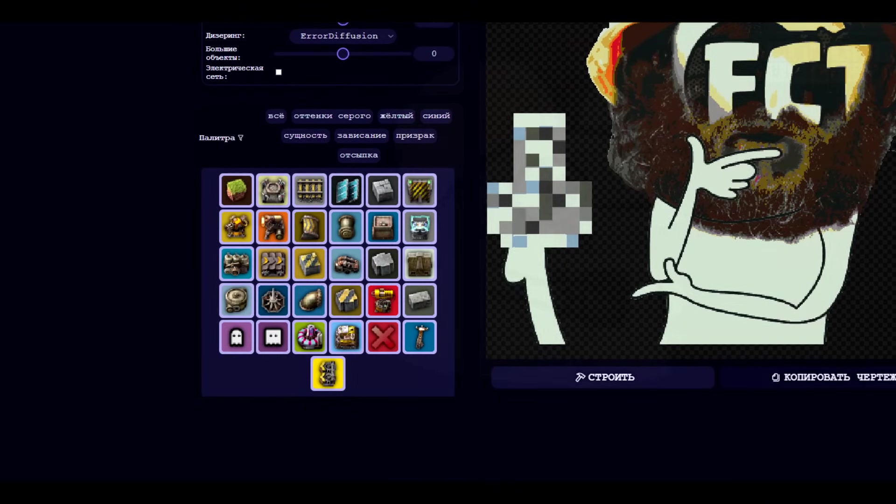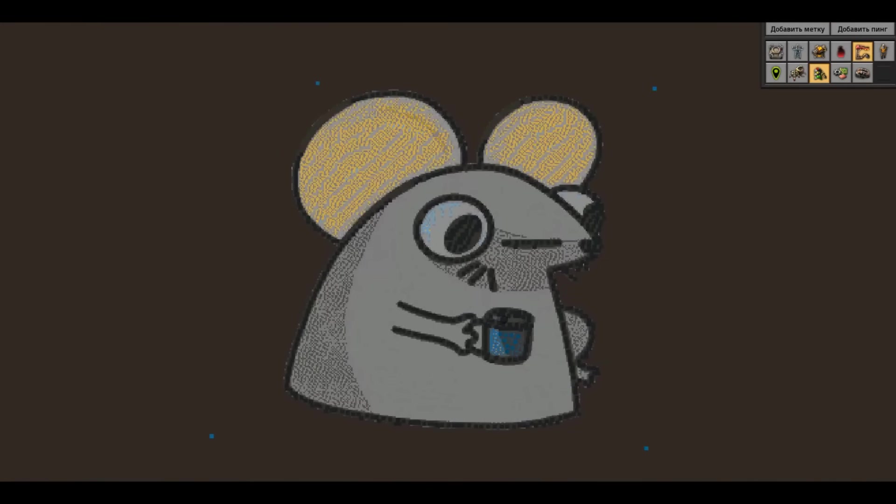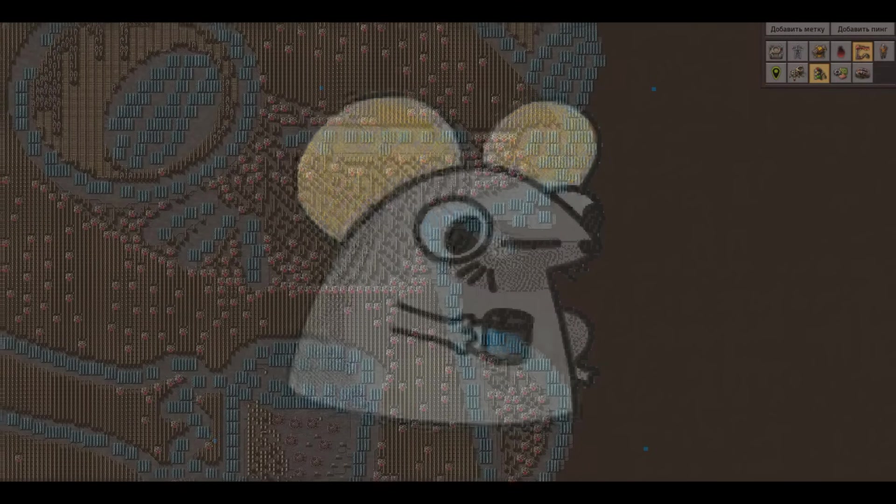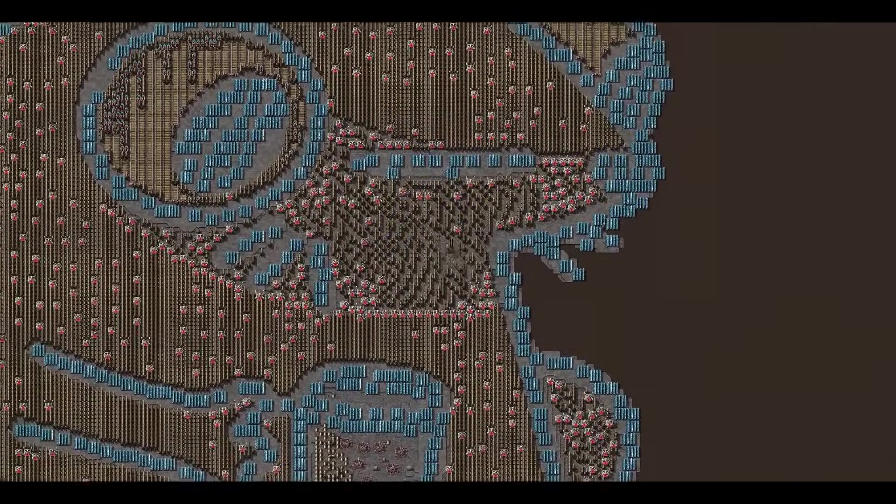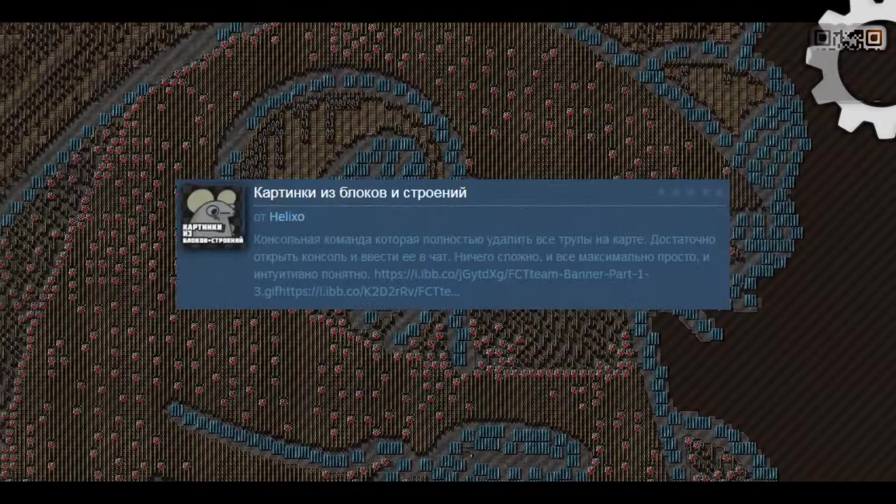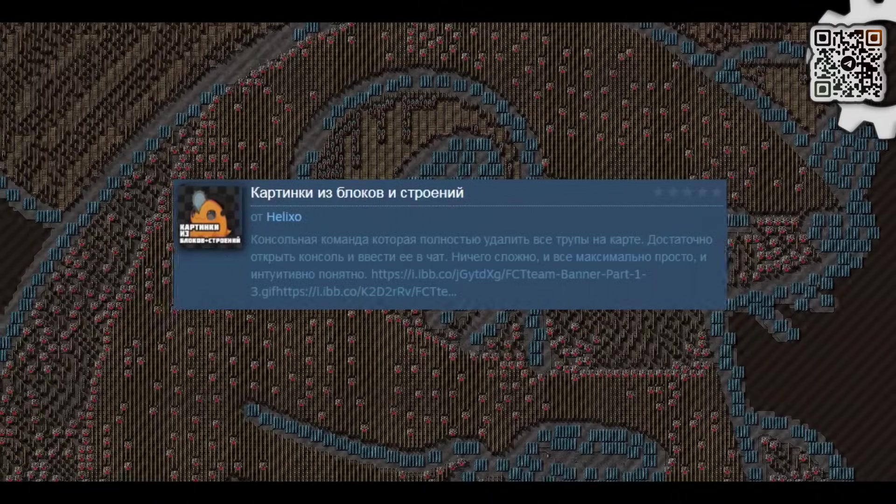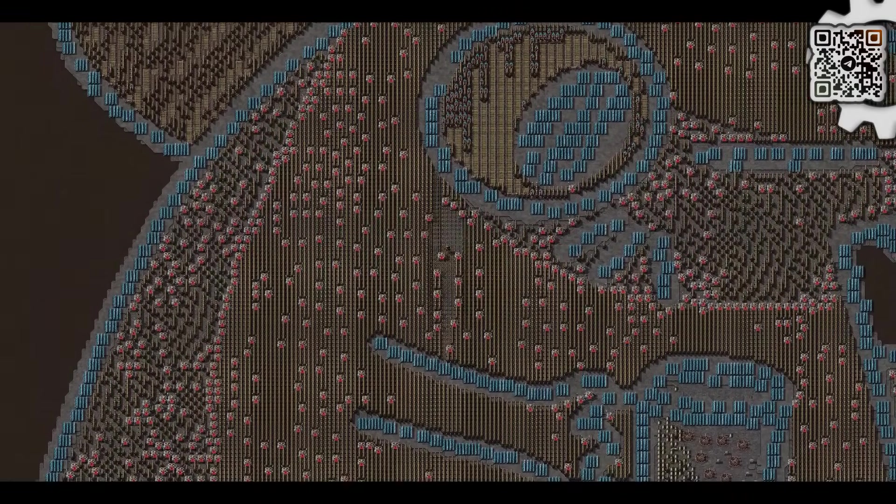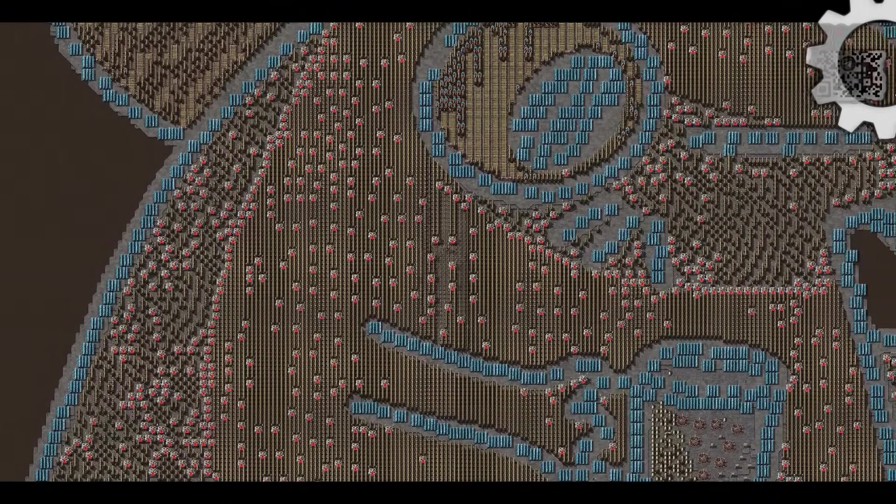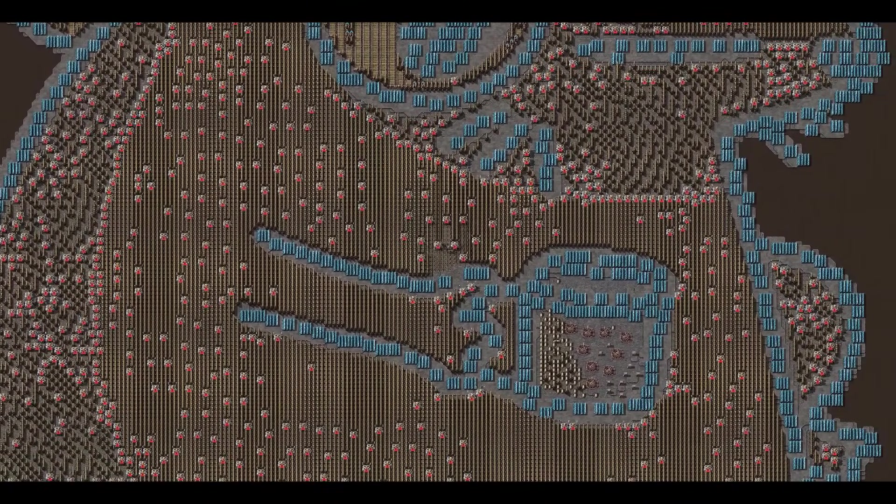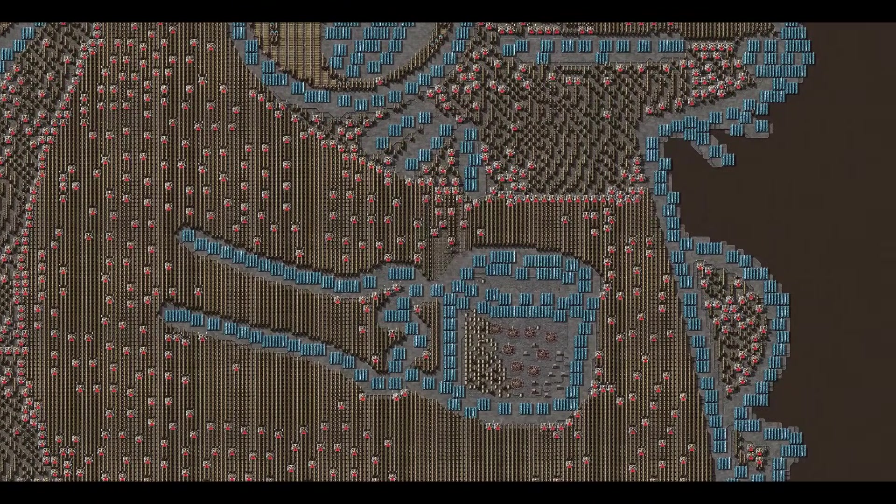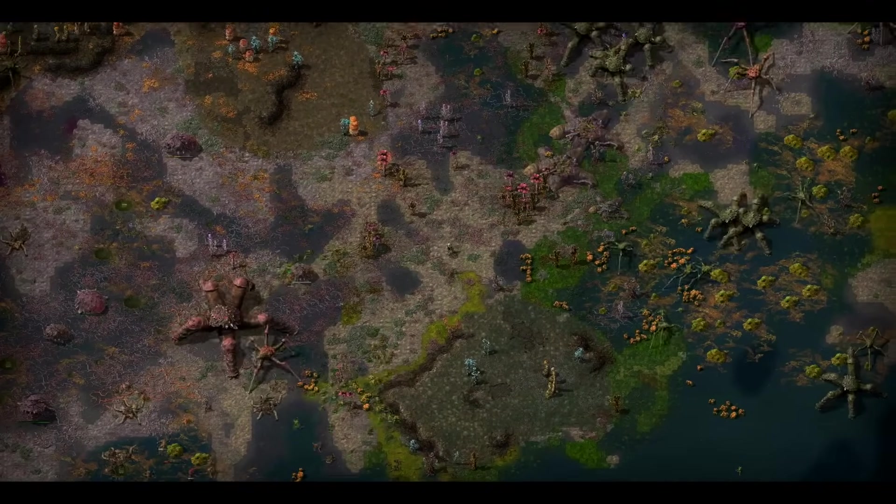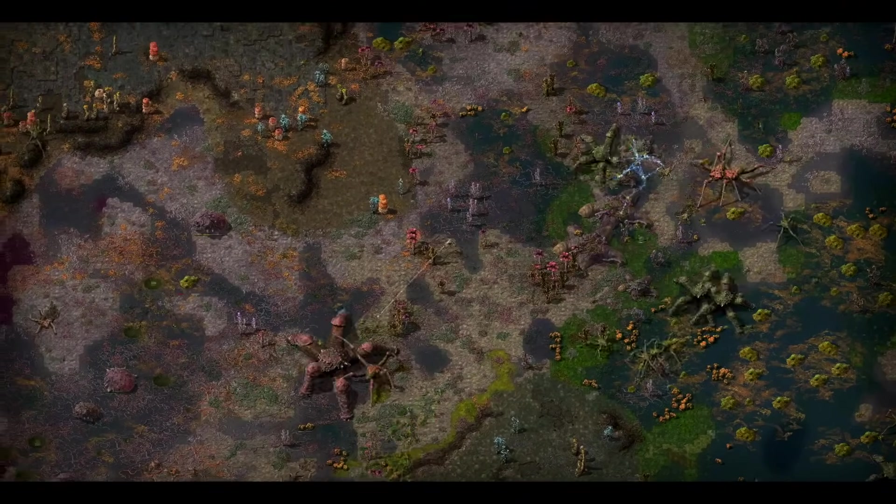Also here you can choose not only coatings but also buildings - solar panels, turrets, pipes, chests, walls, power lines and so on - which makes the picture more colorful and lively but also difficult to pass. And yes, in the previous video I made exactly such pictures.